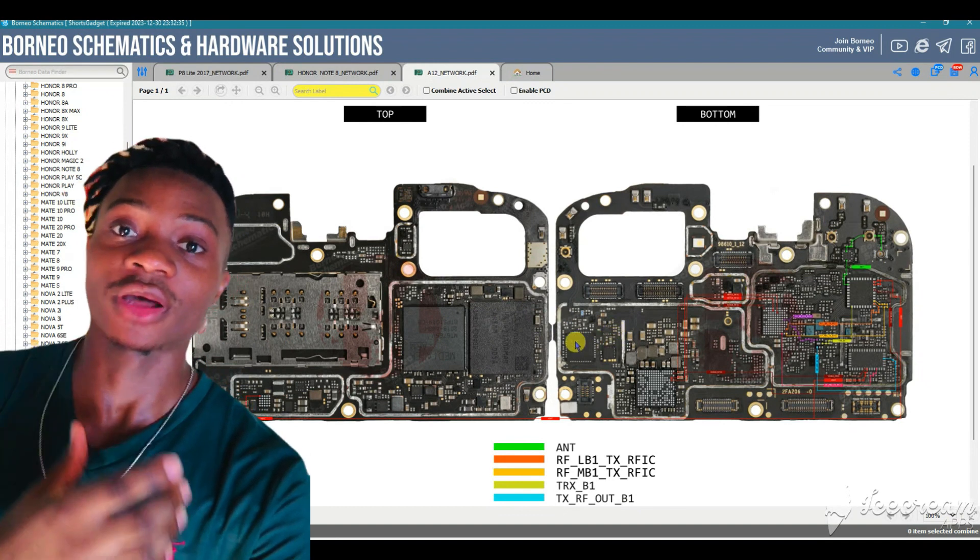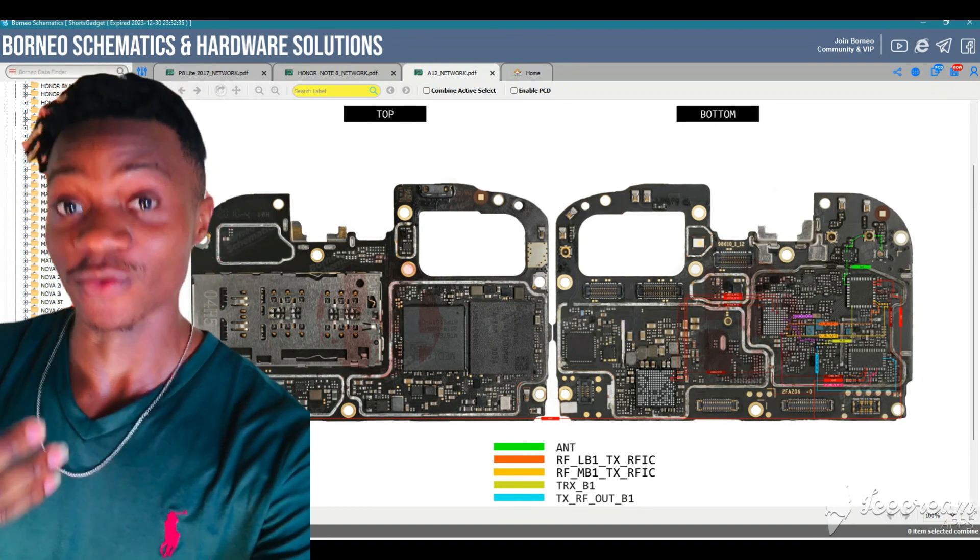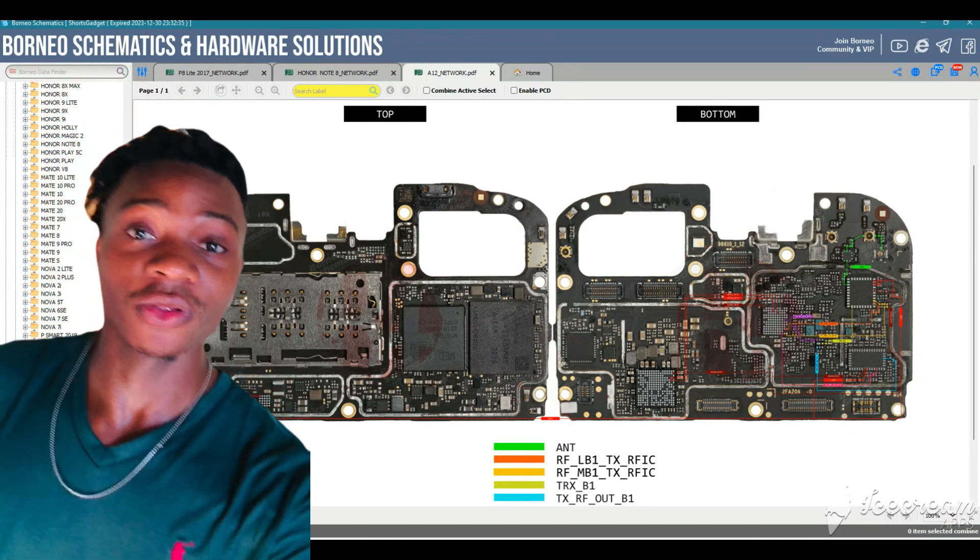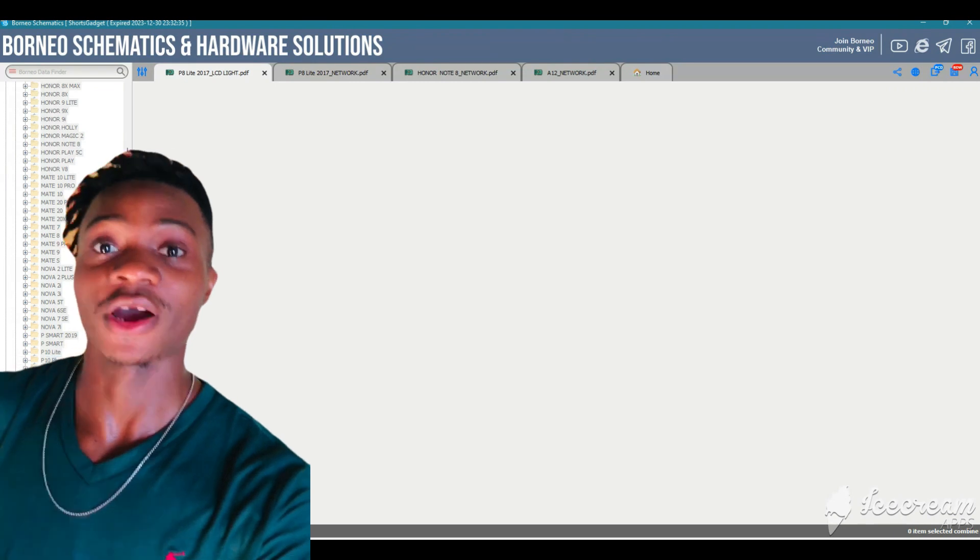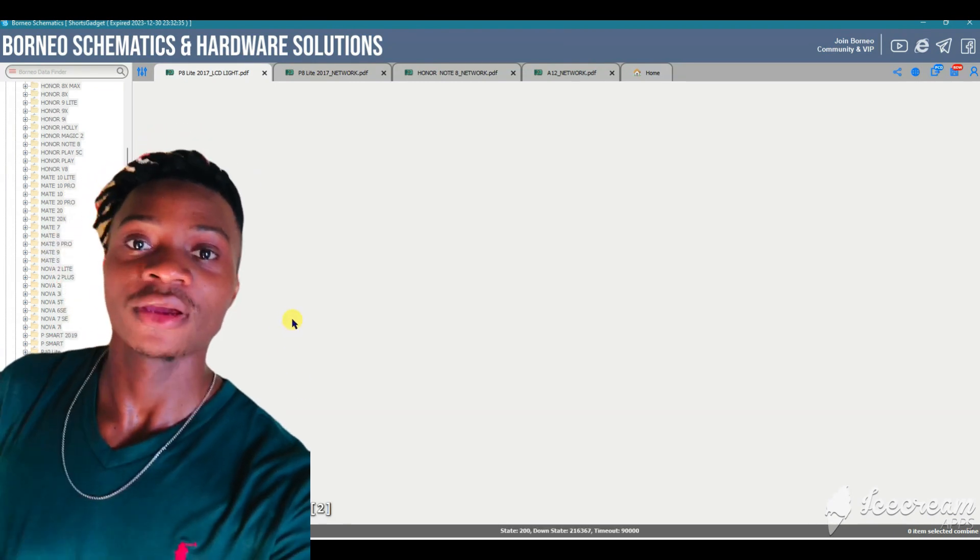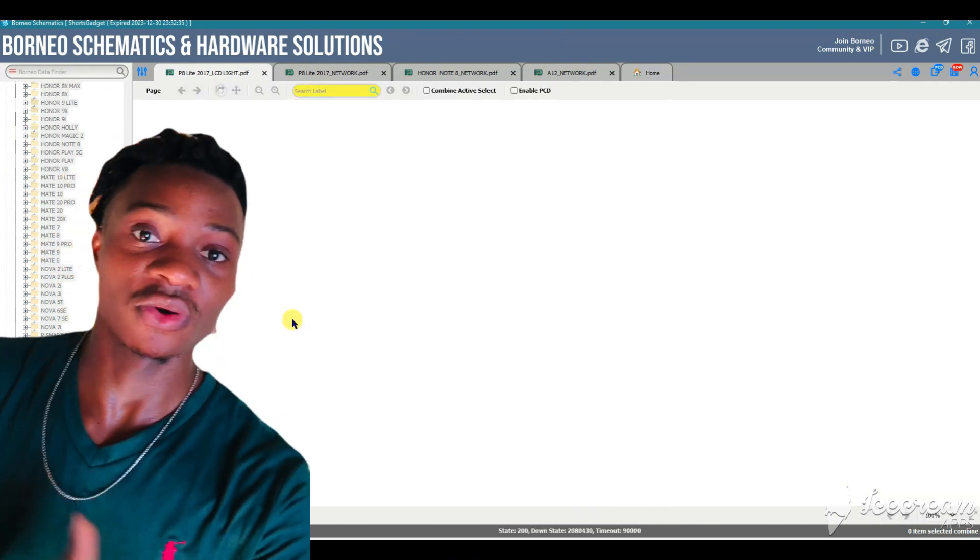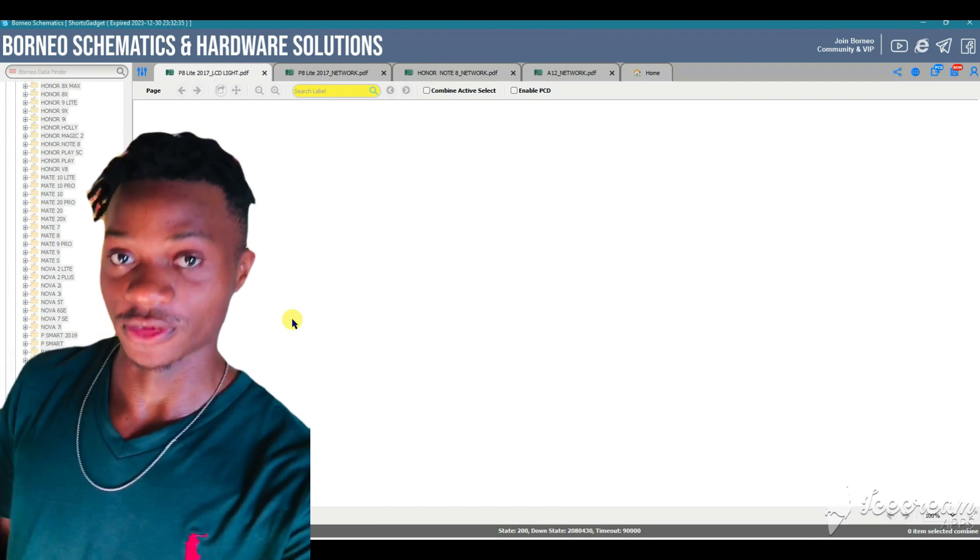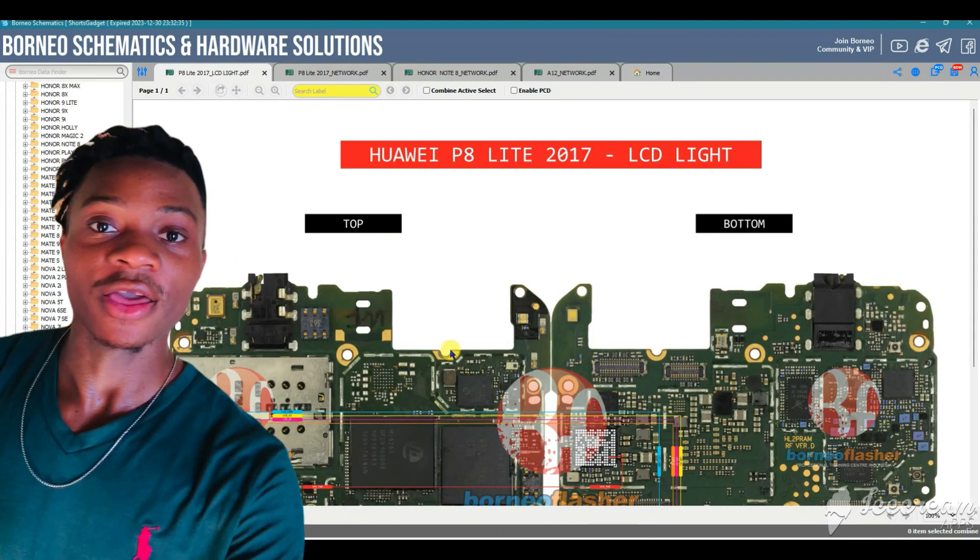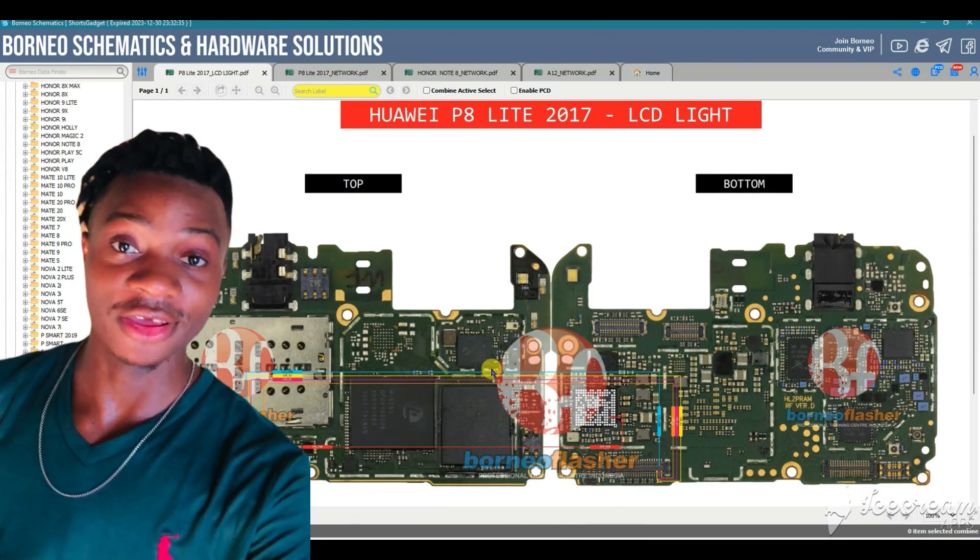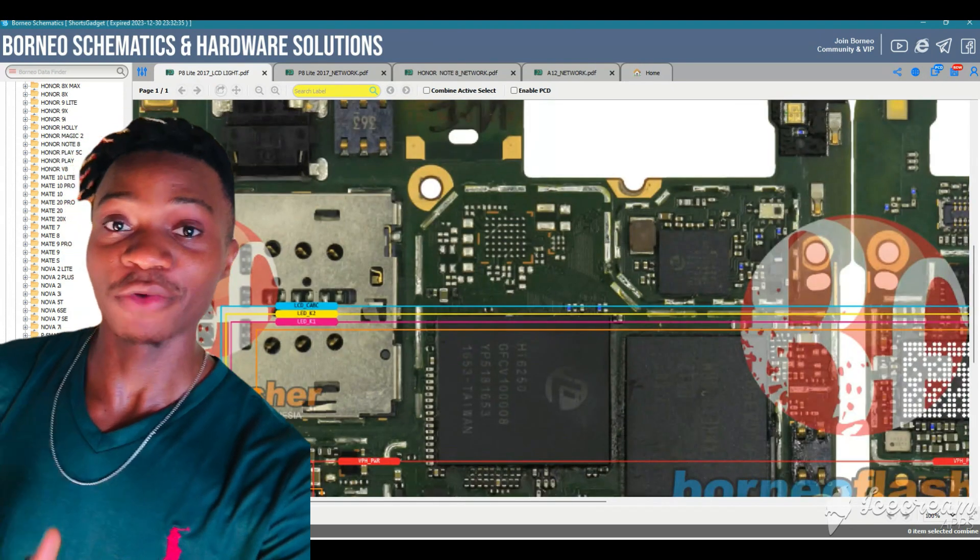The tool has a lot of solutions that you need. I keep getting messages all day, people asking me how to do jumpers and schematics for different phones. This tool has all that you need and I have three free monthly licenses for this tool that I'm going to give to three of my subscribers.